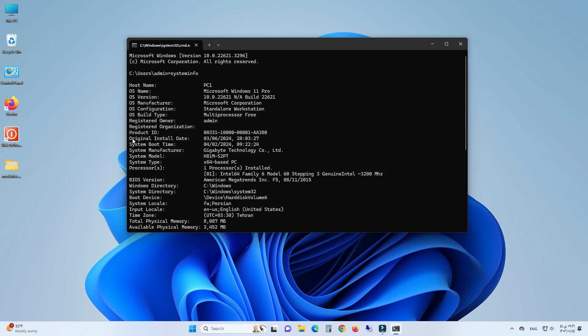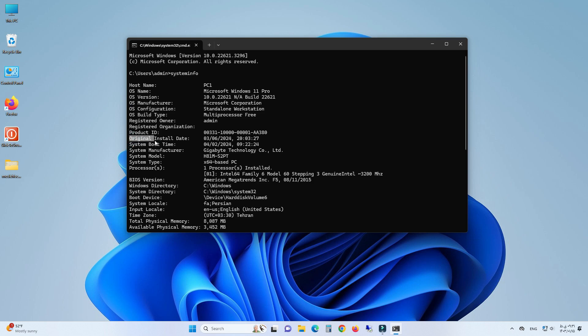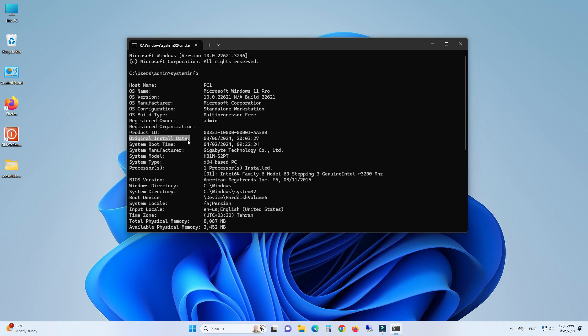Alright, next to Original Install Date you can see the installation date of your Windows operating system. And next to BIOS Version you can see the age of your system.